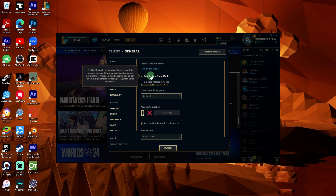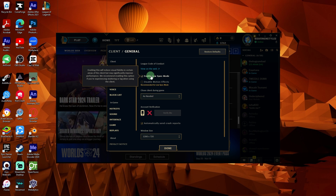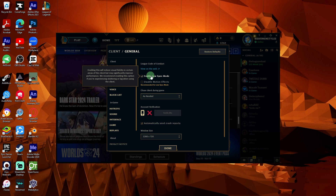This mode reduces the visual complexity of the client itself, freeing up more system resources for the game. By following these steps, you should be able to significantly reduce FPS drops and improve performance in League of Legends on your low-end PC. Adjustments to in-game settings, proper system maintenance, and resource management are key to a smoother gaming experience.